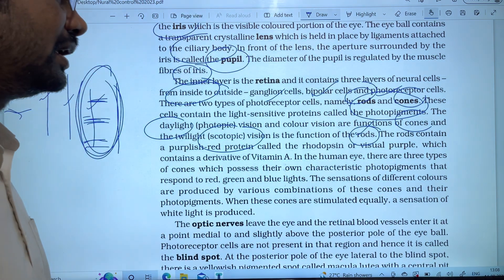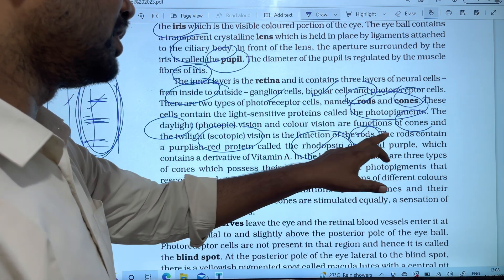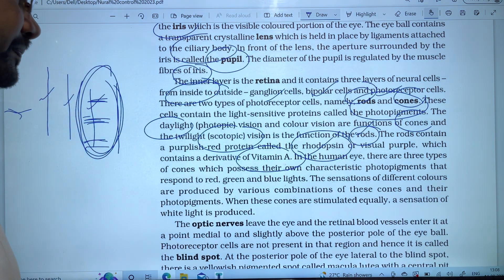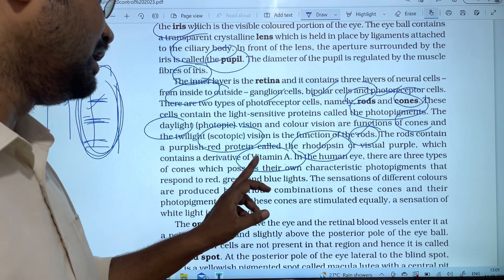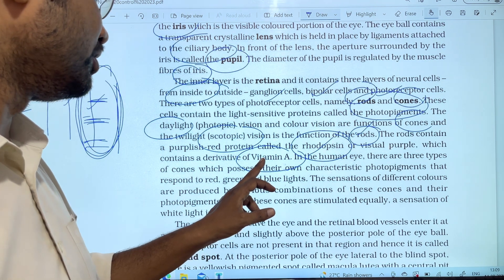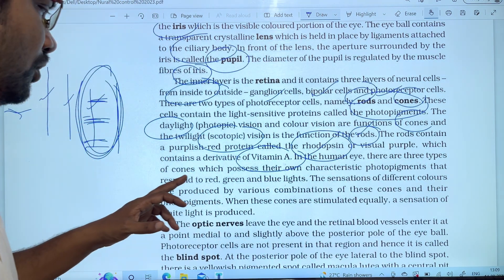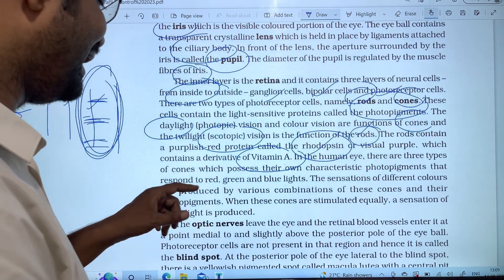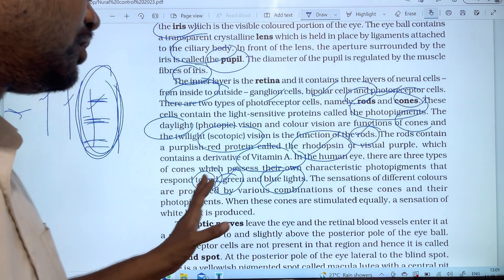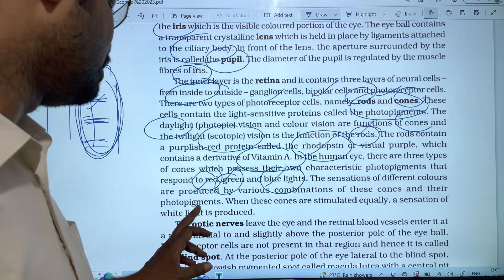Low-light vision can be performed by rods. The rods contain a red protein called rhodopsin, which contains a derivative of vitamin A. This protein is used for night vision. There are three types of cones which possess their own characteristic photopigments that respond to red, green, and blue light.